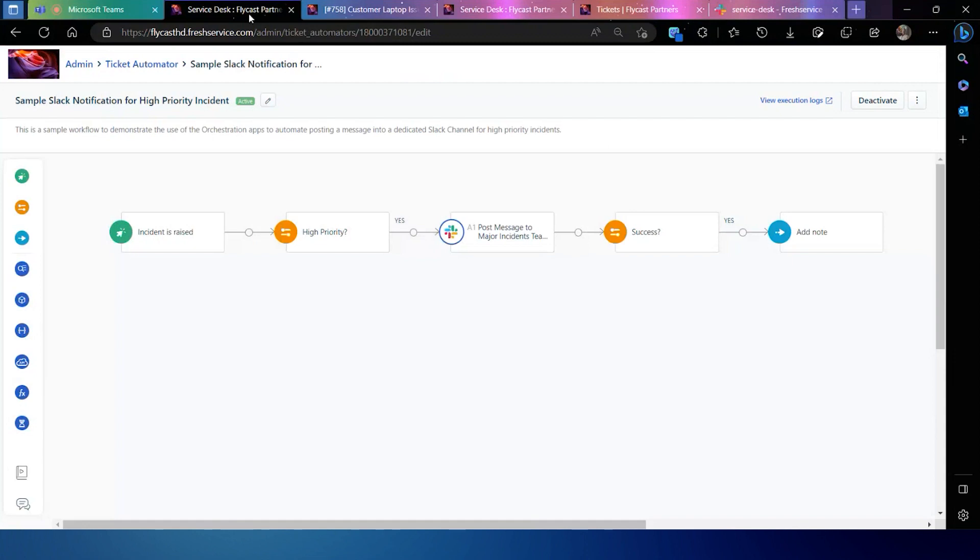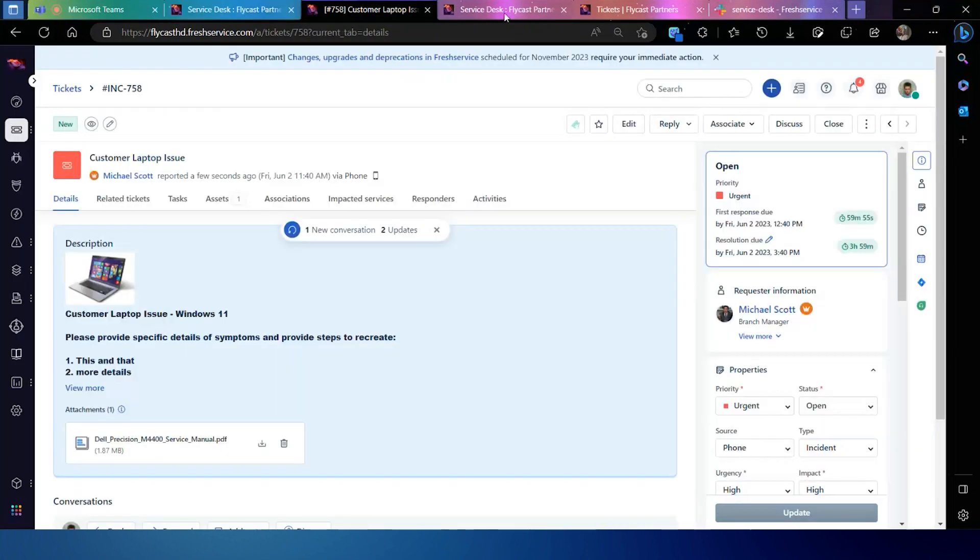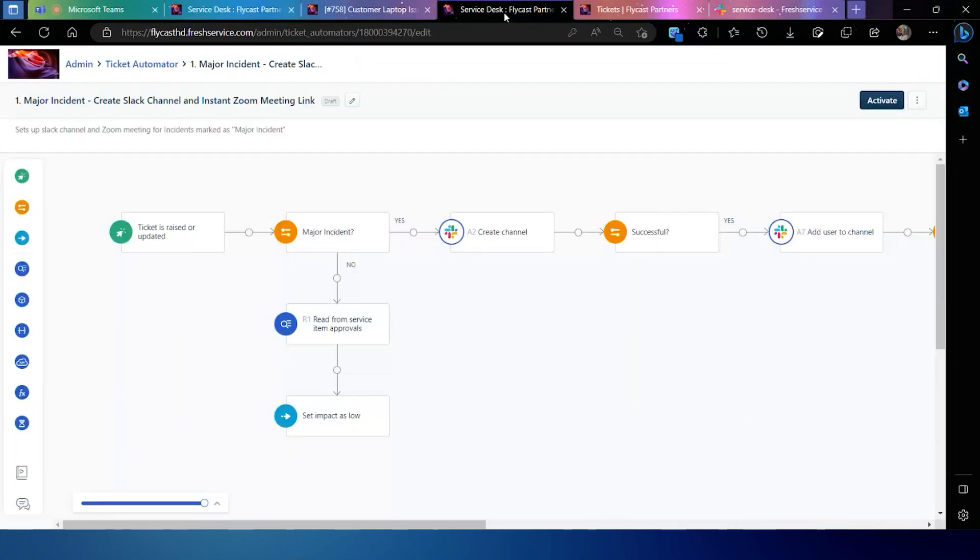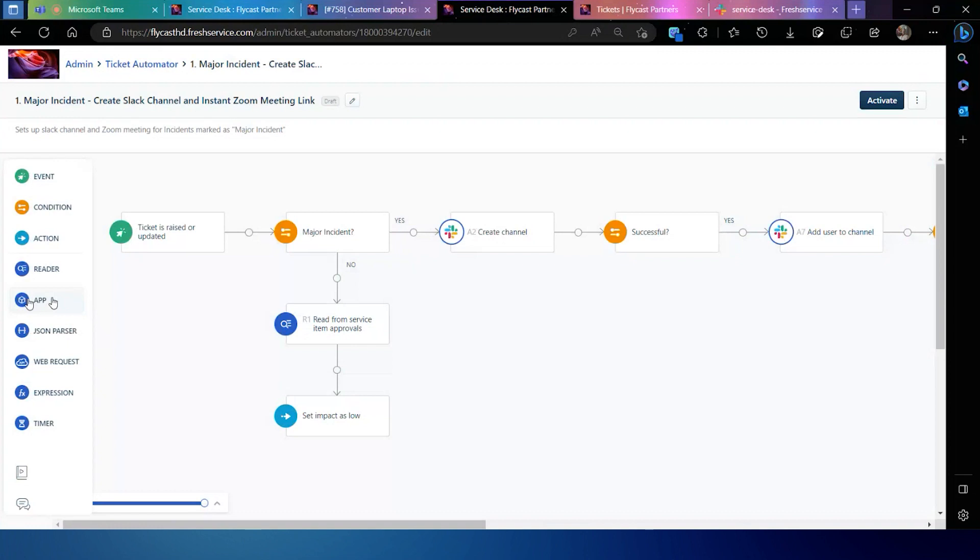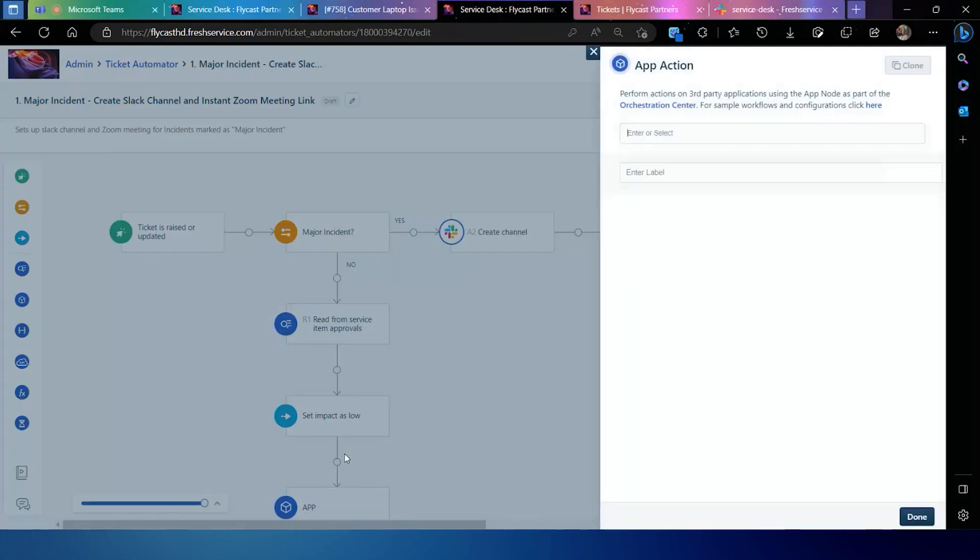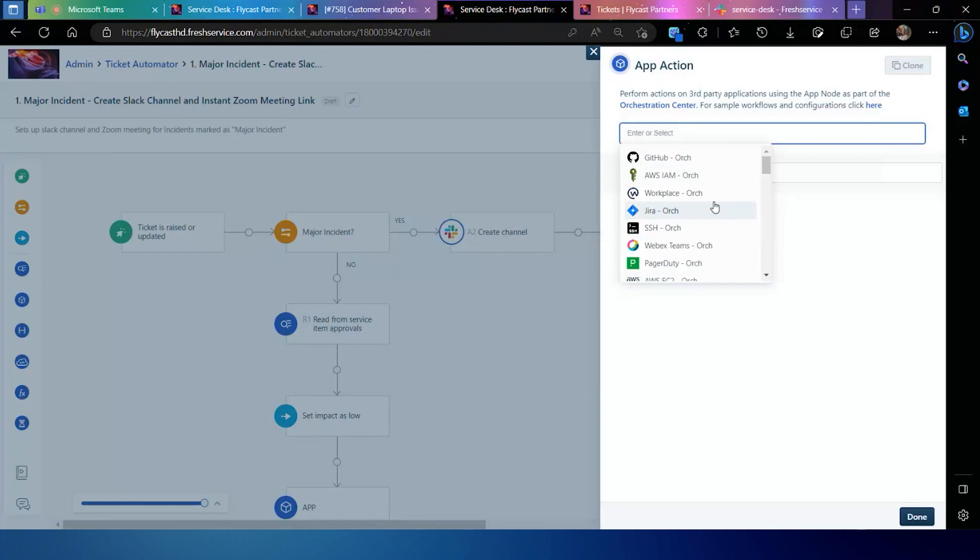Now that particular action or that web request is available to you within Workflow Automator through this app function. You'll see when I drag and drop this onto my workflow, I'm going to get a list of those applications that I've installed into my instance from the Fresh Service Marketplace.